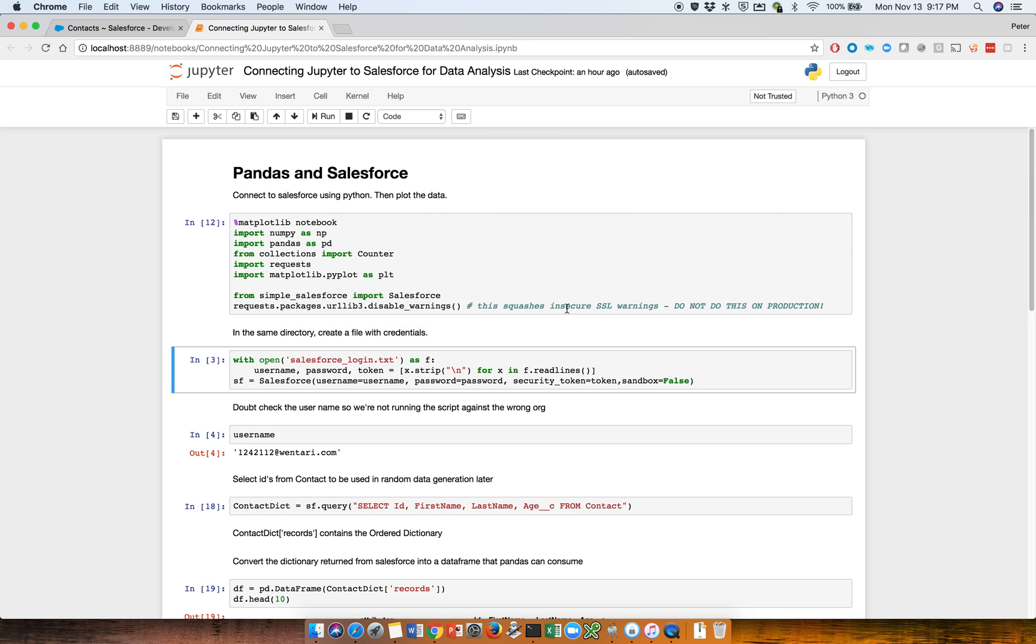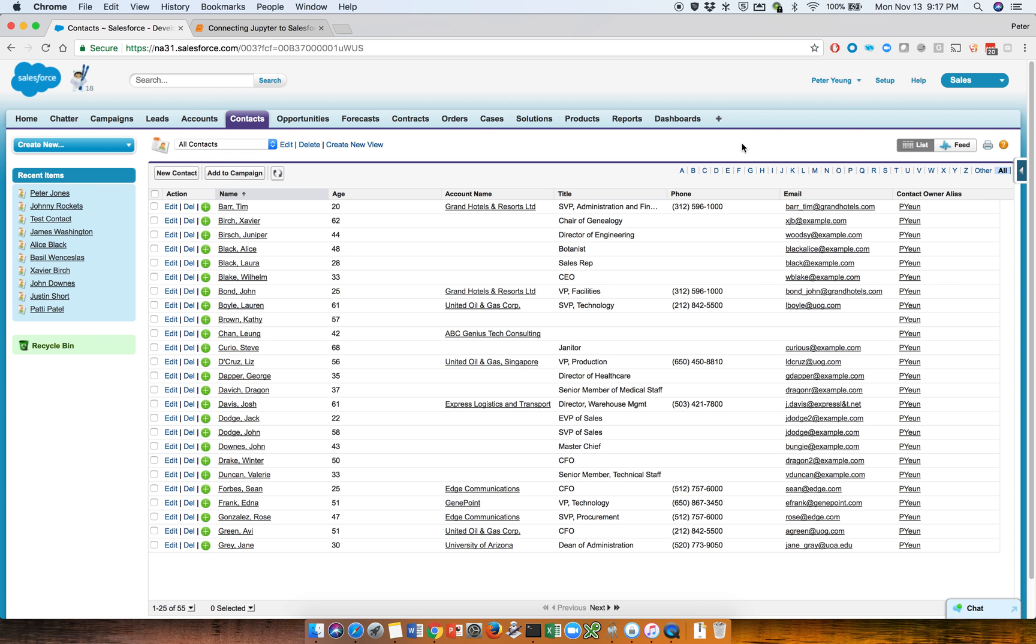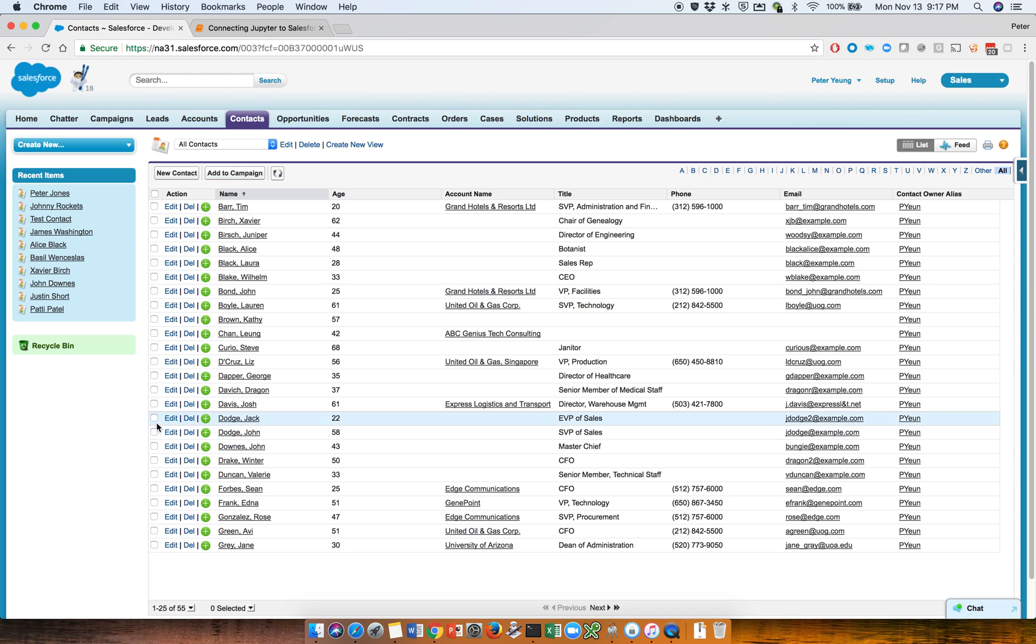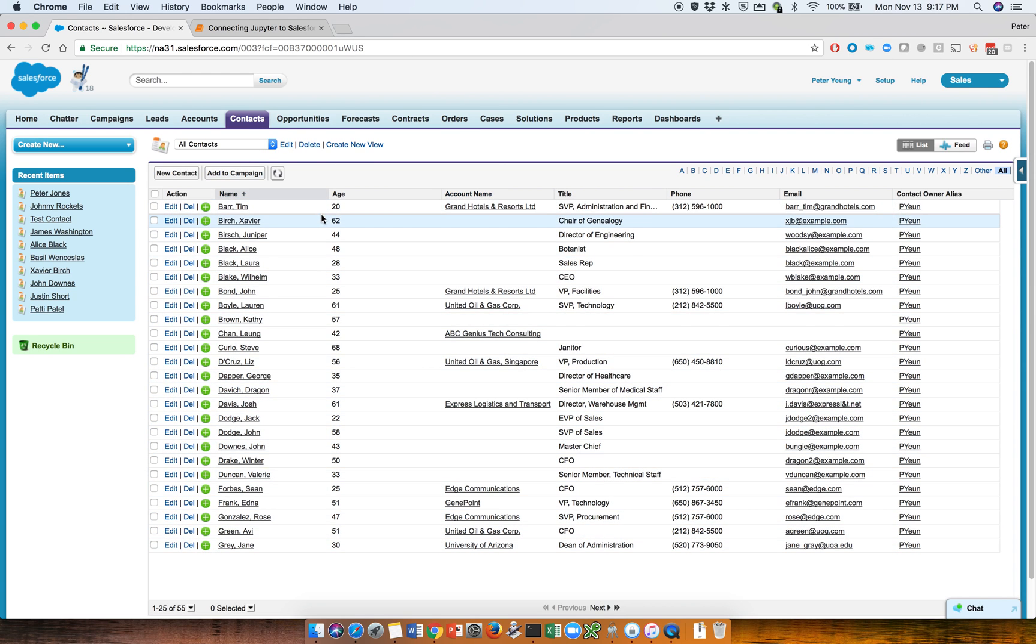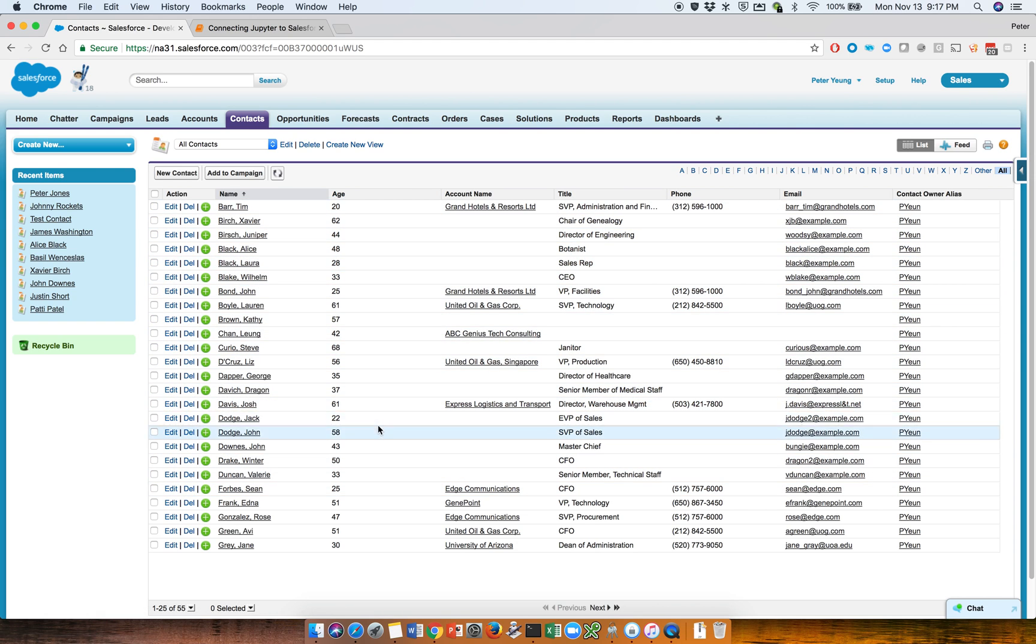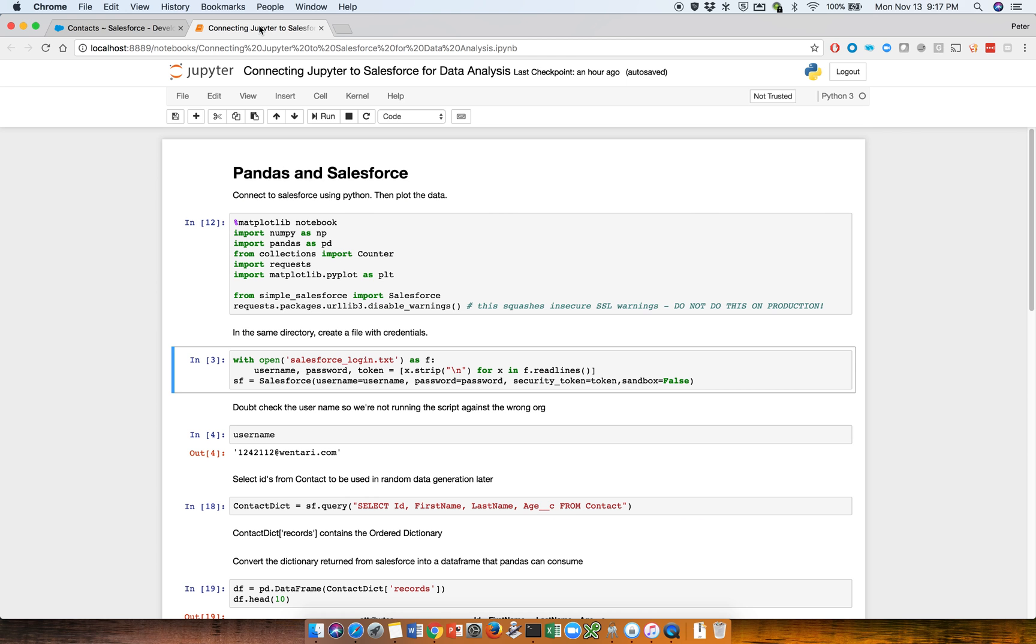The first thing is we'll take a look at the Salesforce org. This org doesn't have personal accounts enabled, so it's just accounts and contacts. In terms of preparing the dataset, I've just created a bunch of contacts. I've randomly applied a bunch of ages starting from age 20. And then here's the notebook.